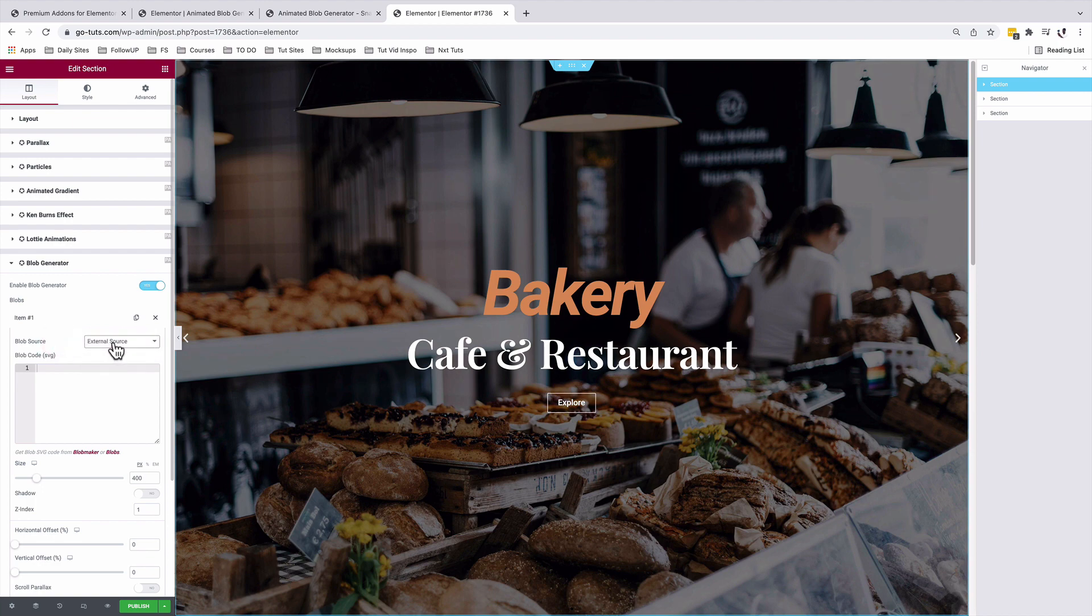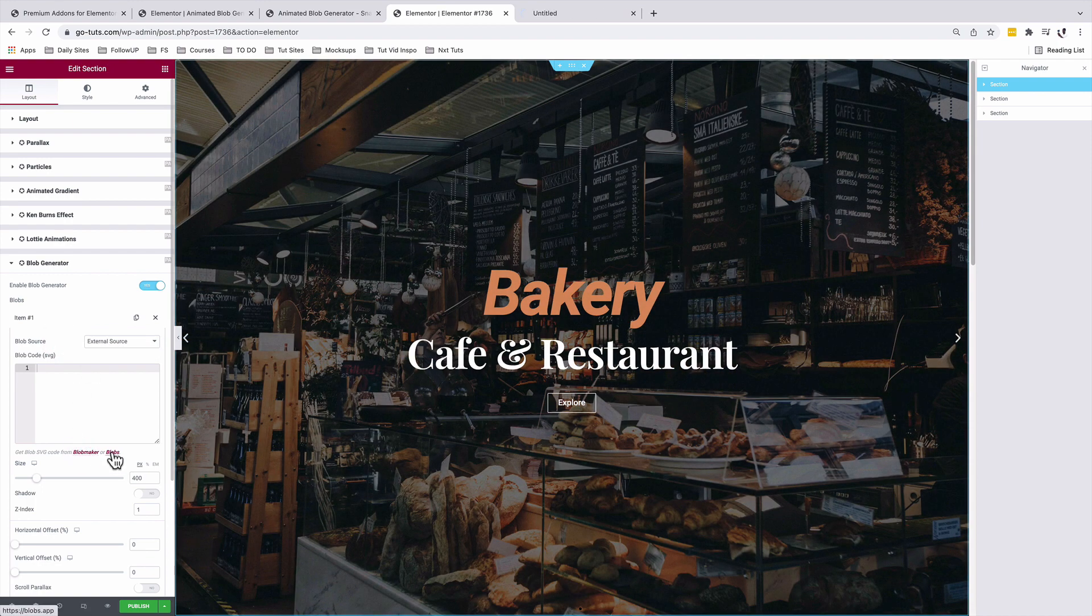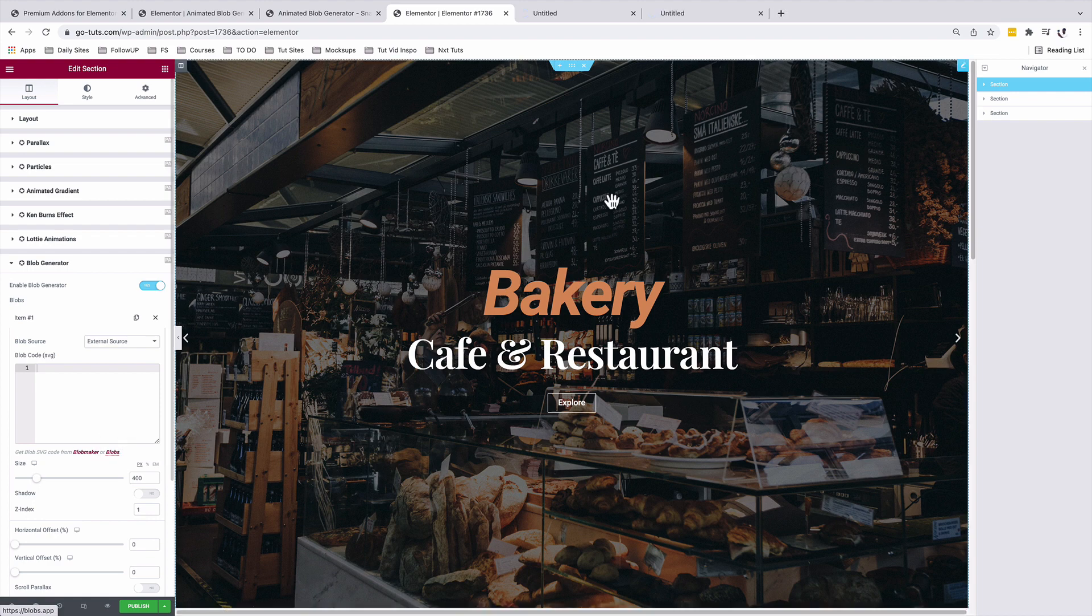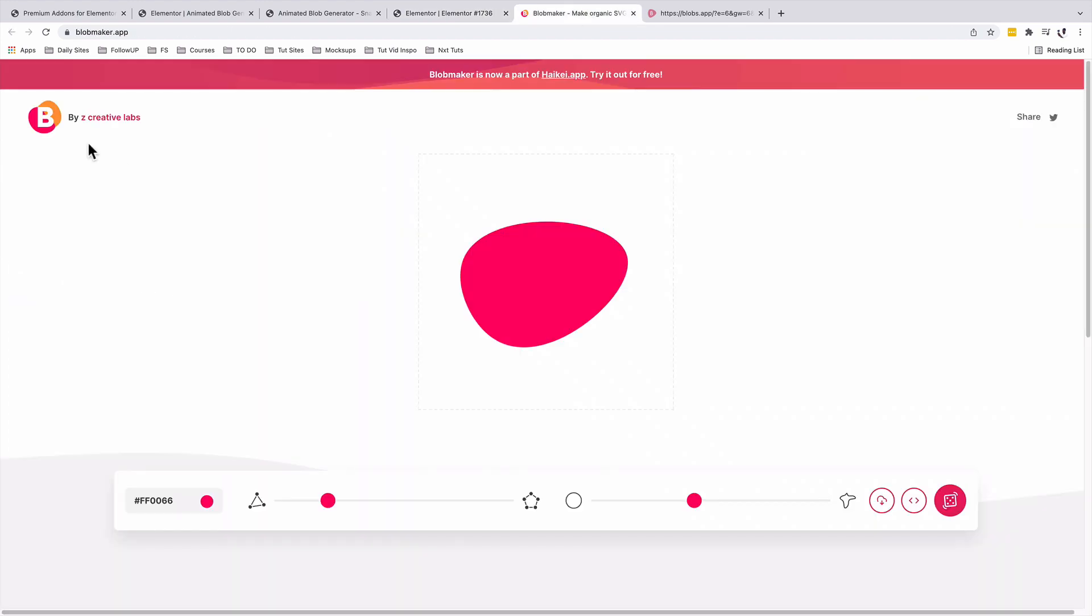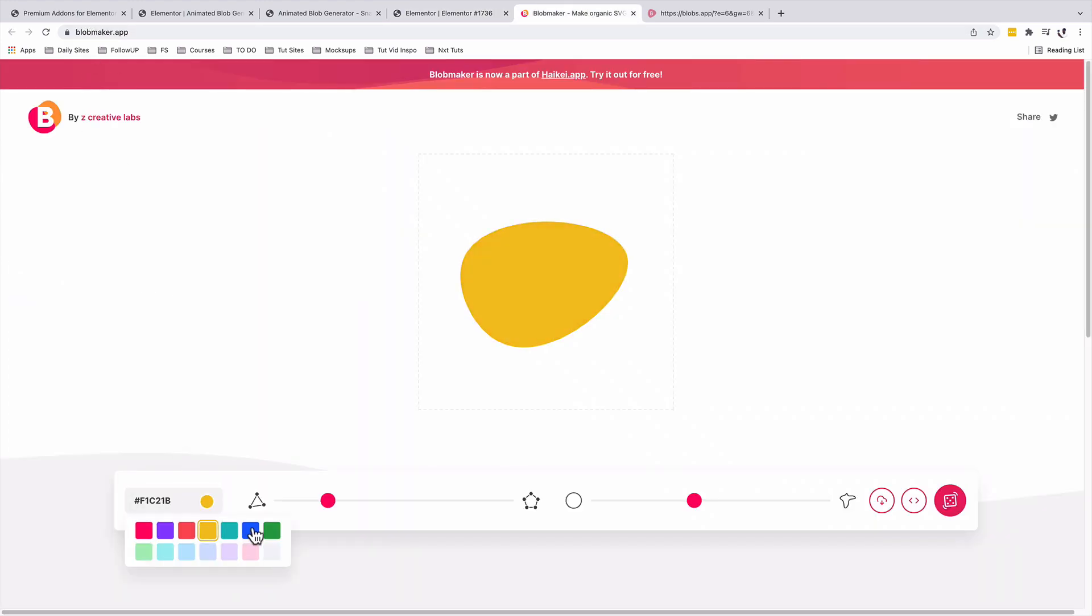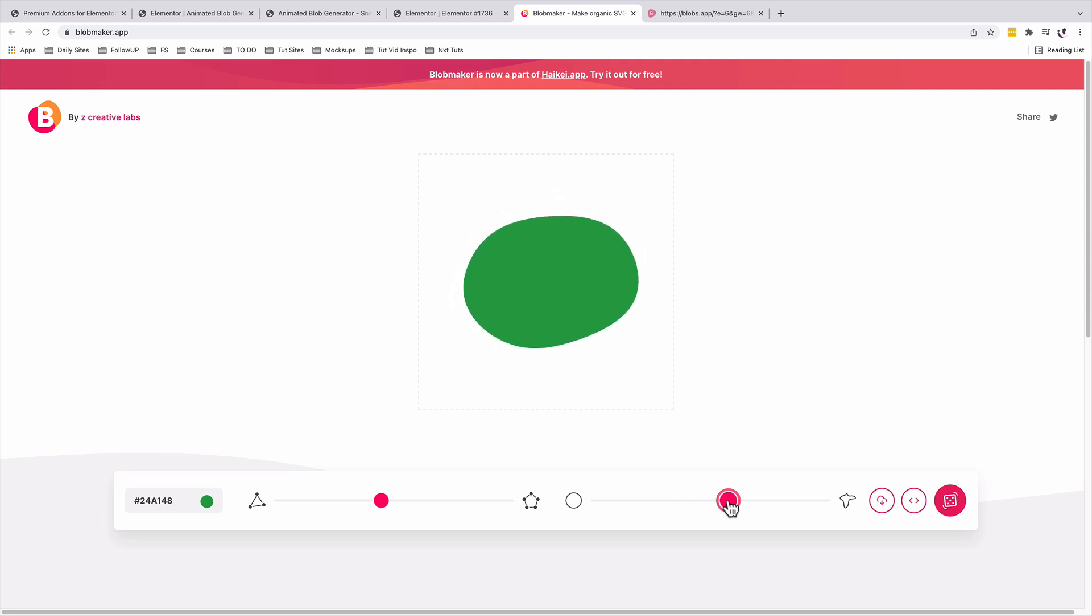If we are to use blobs from external sources, they give us platforms where we can actually generate blob codes that will enable Premium Add-ons for Elementor to display blobs on our website. We have the blobmaker.app. We can change colors to what we want, change the nodes of the blobs and the randomness of that blob.